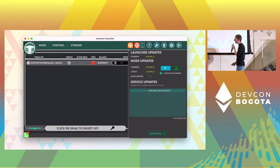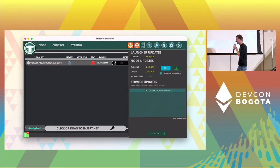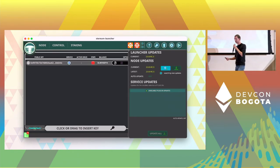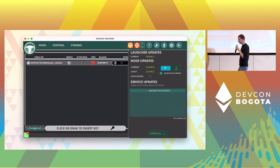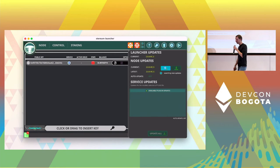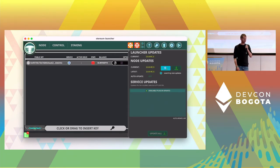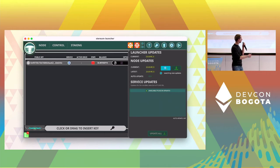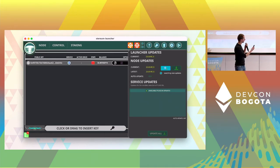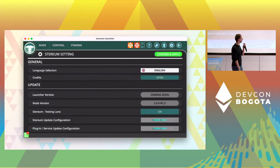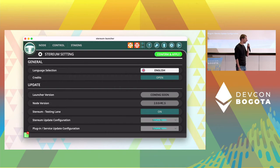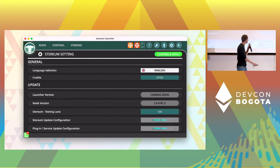We also provide an update panel that shows you not only the launcher's version but also the node's version and of course the service versions. All available updates will be of course on this panel visible to the user. Also some other settings for Styrium itself.